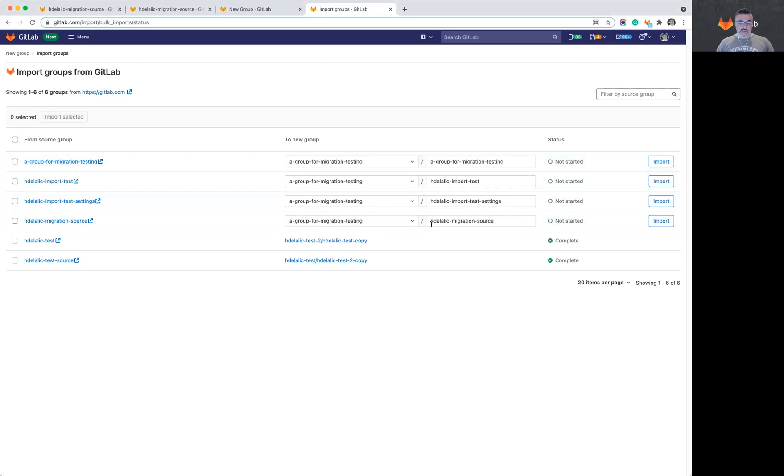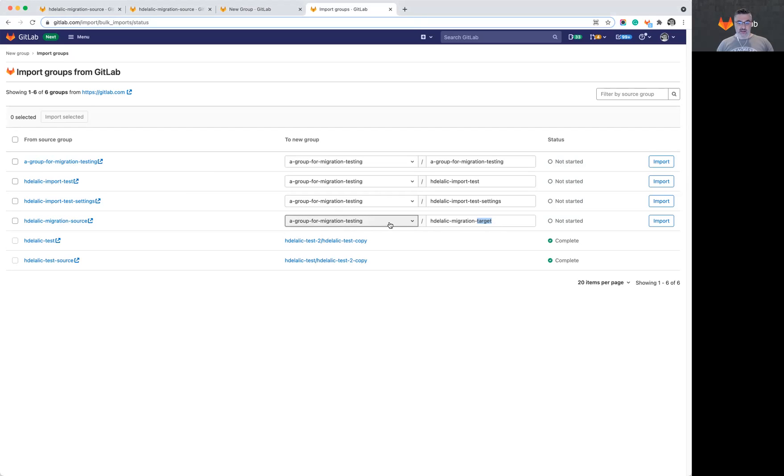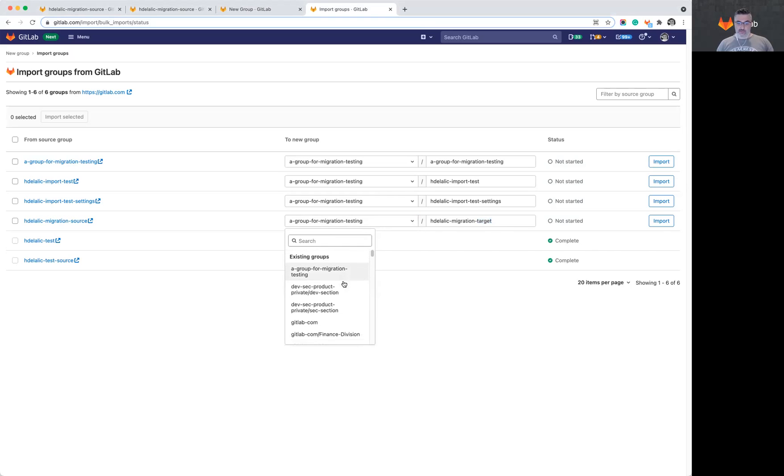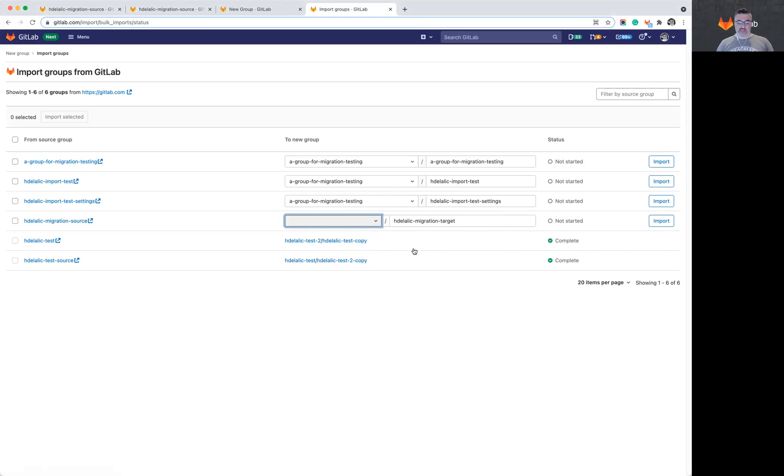In addition to being able to migrate into the exact group name, we can also edit the group name and choose a different target name. So I can rename this group during migration. I can also migrate the group into a top level group that I have here called a group for migration testing, or I can select any other group that I have access to, or even select the no parent option, which means that this group will have no parent in the target instance, meaning that this will be a top level group, not a subgroup.